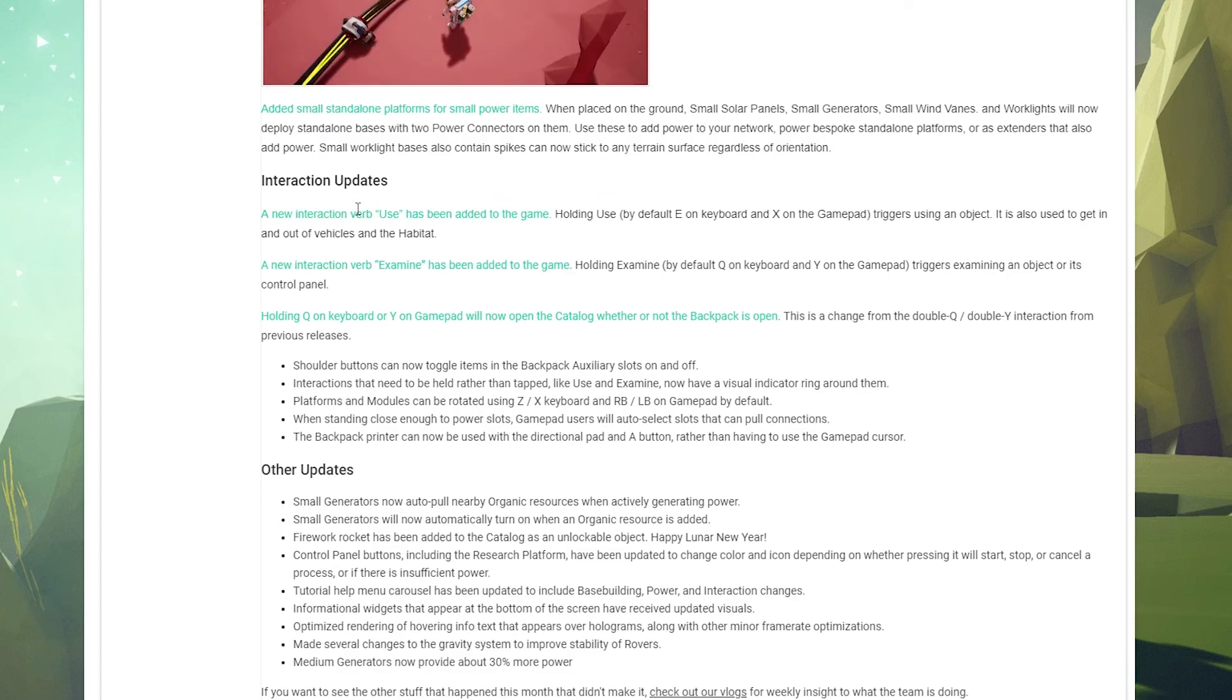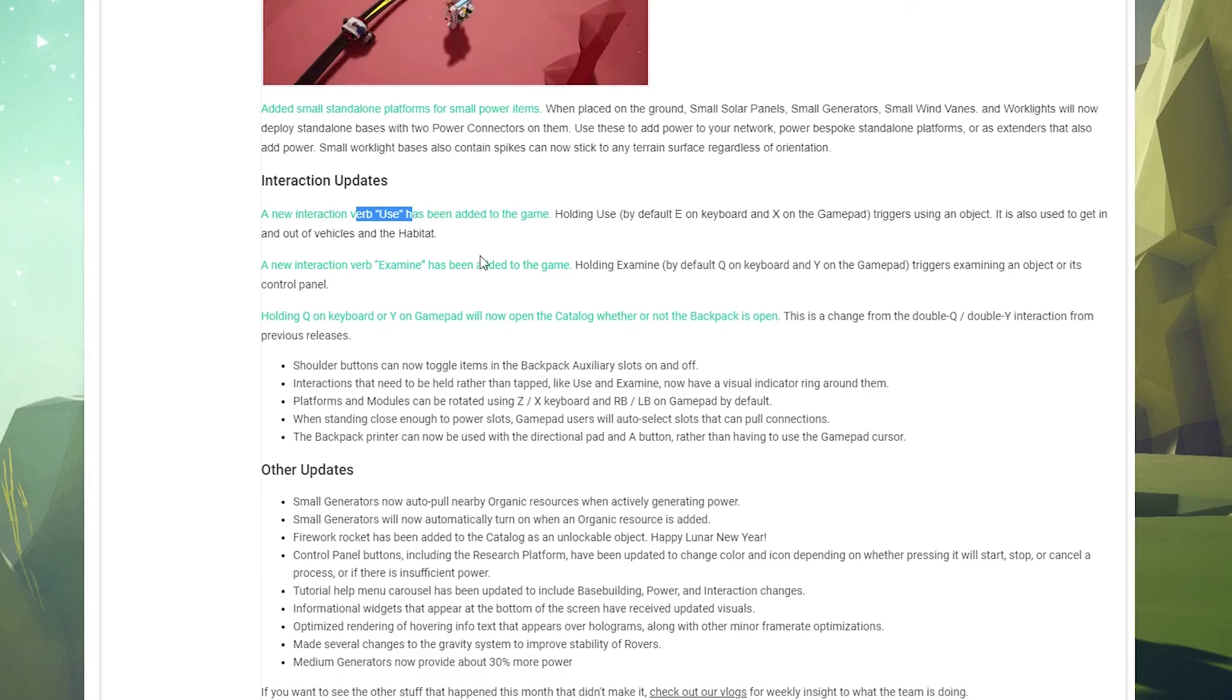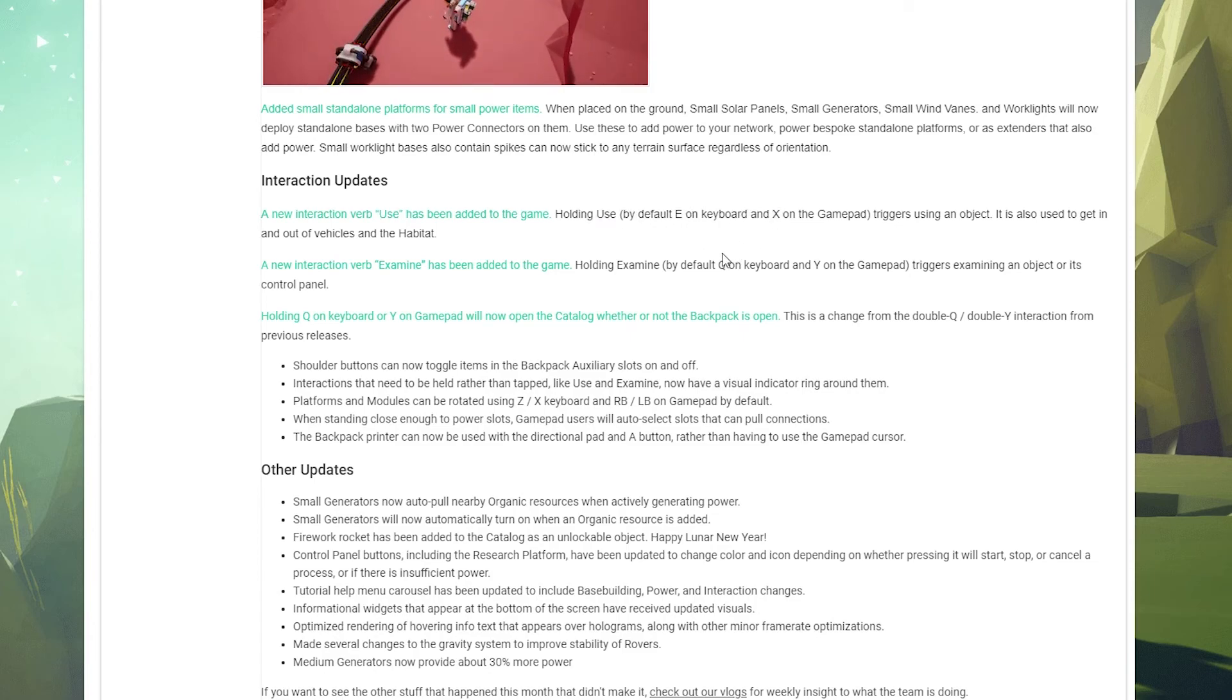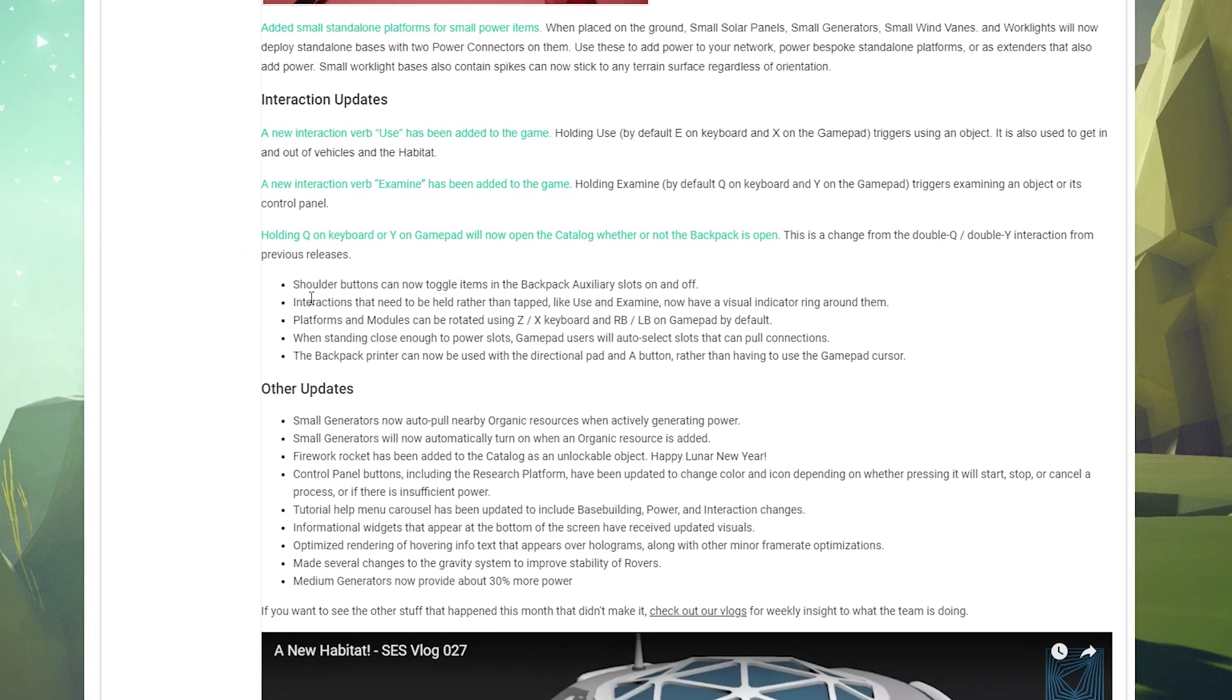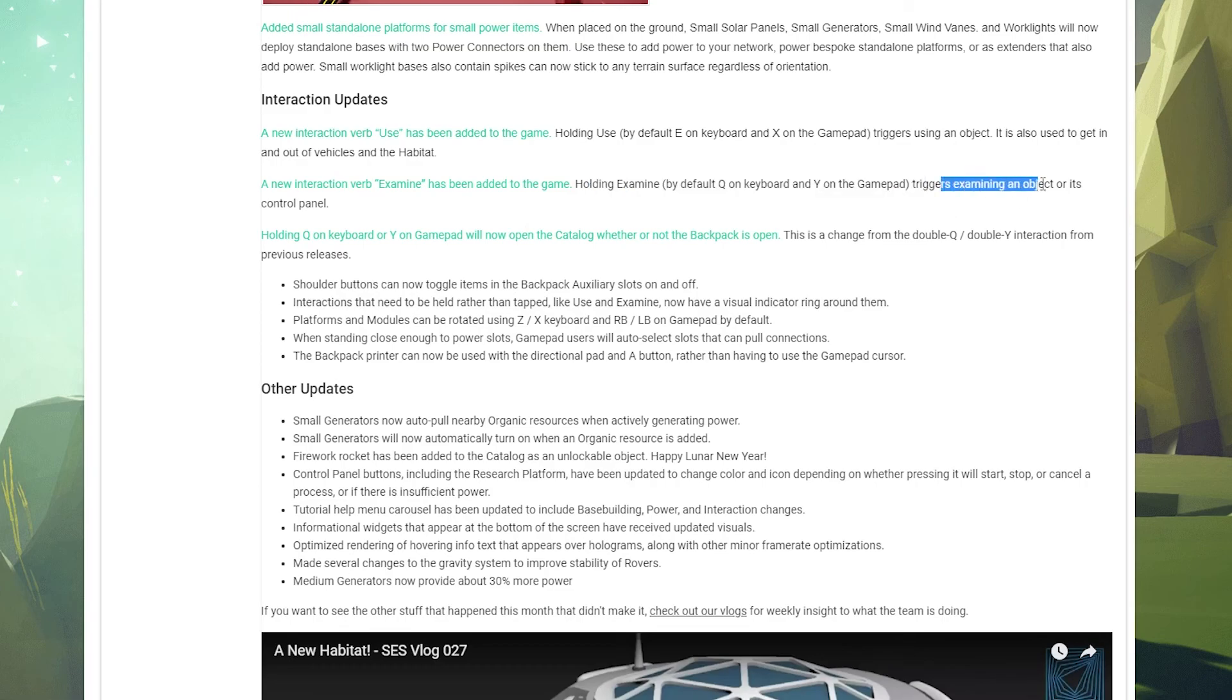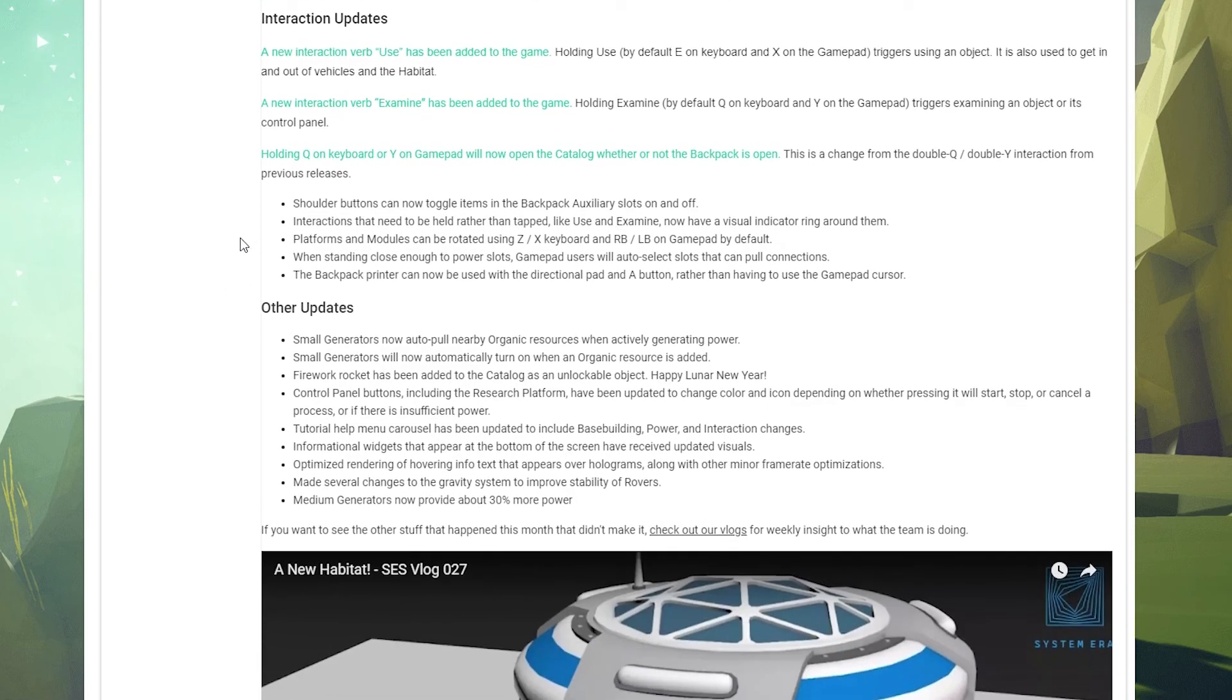Holy crap, this is still going. Interaction updates: so there's this whole use thing which basically instead of just clicking on something, you now have to hold the button down, which is what this is. And that kind of changes the way you interact with things, but you'll see that in game as we play. So you added a new interact verb: examine. It's similar to use but now instead of use, it's like you look at something and that allows you to examine the object to interact with it. And that's kind of dependent on the thing you're interacting with. So old Q on keyboard, Y on gamepad, will now open the catalog whether or not the backpack is open.